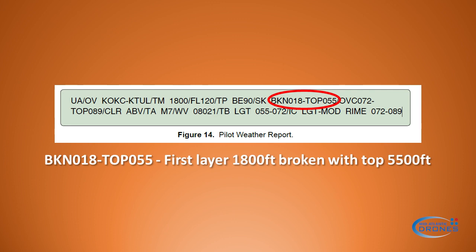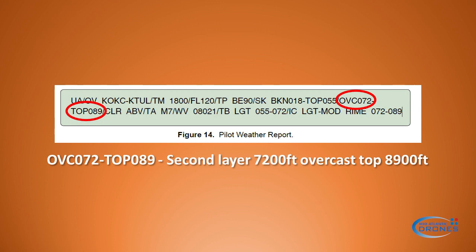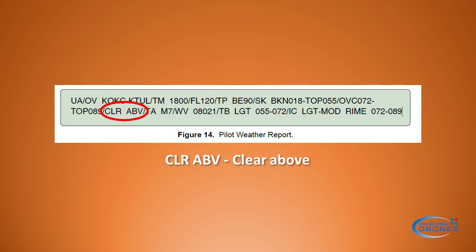The first layer is 1800 feet broken, presented in MSL. Then we have the second layer, which is 7200 feet overcast — that's what 'OVC' stands for. It goes all the way to the top, which is 8900 feet. 'CLR' is clear, 'ABV' is above, so this simply means it's clear above that top of 8900 feet.